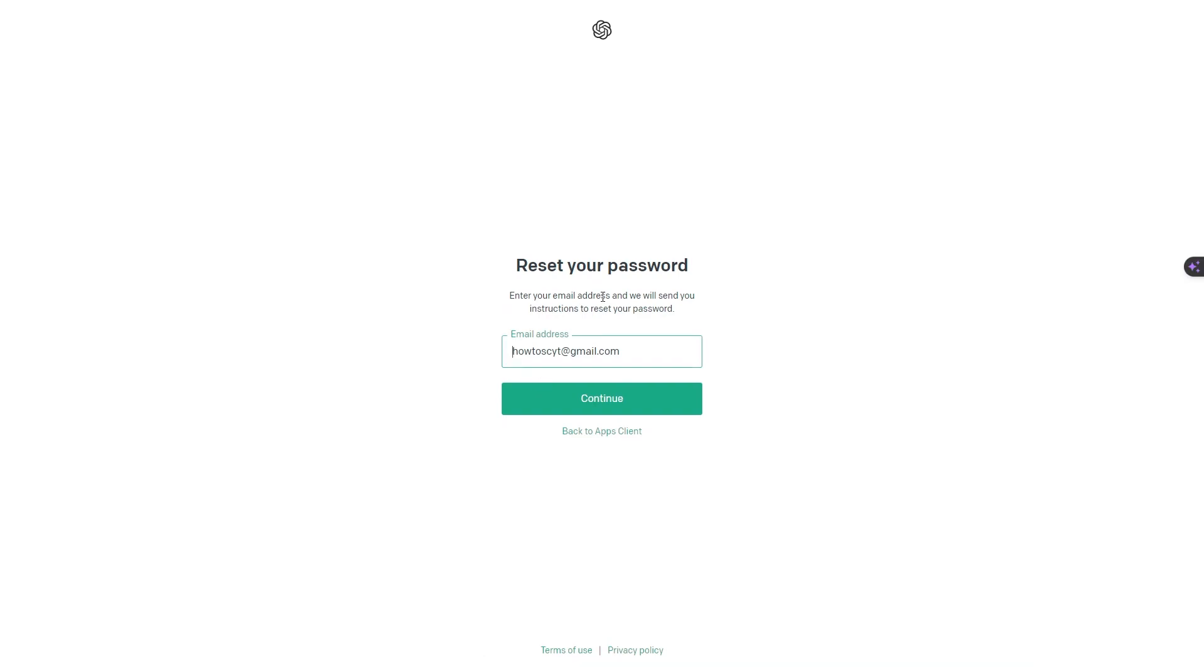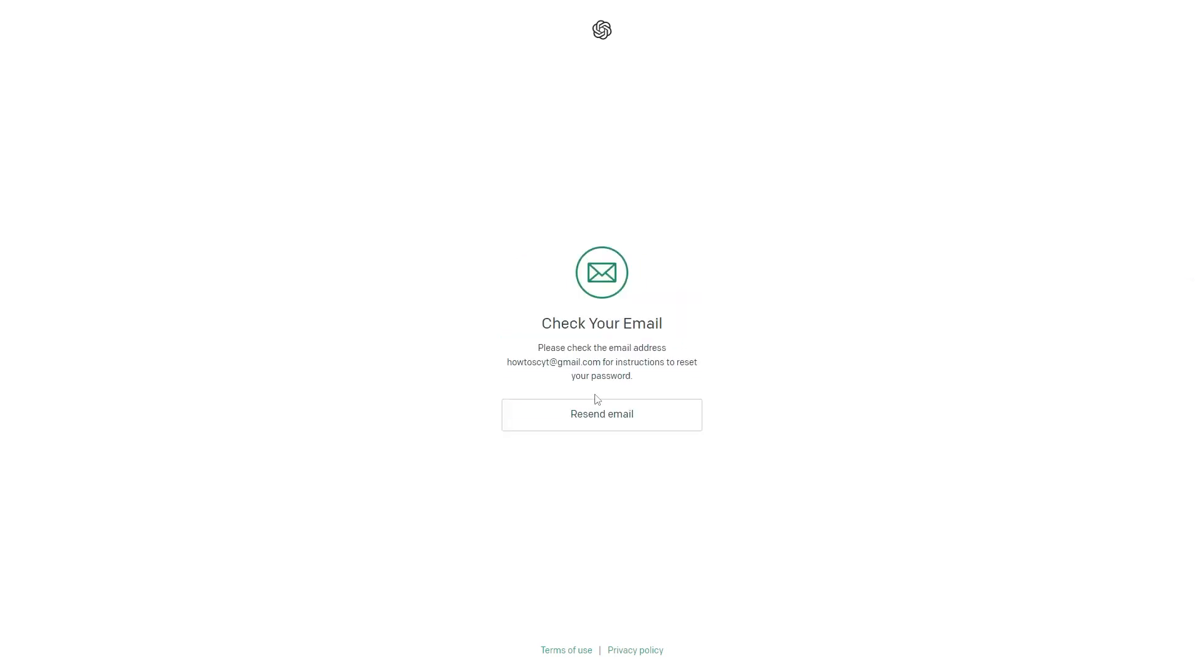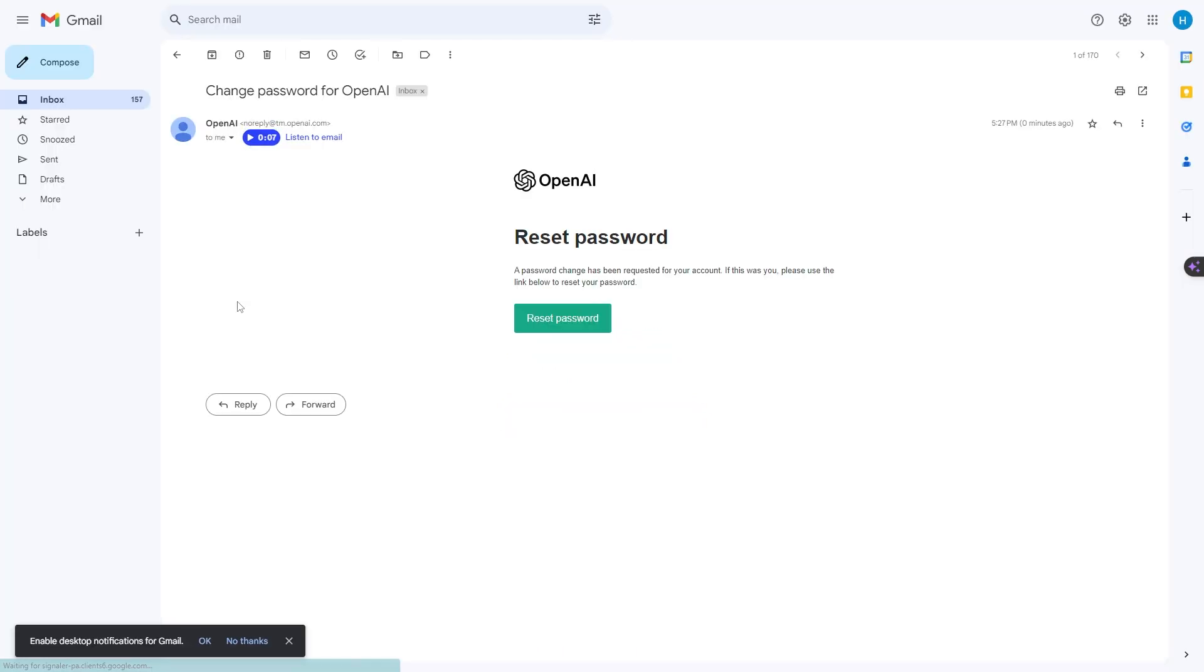We will be sent an email to this particular email address for us to reset our password, so go ahead and click continue. Now let's go check out that email in our email address.